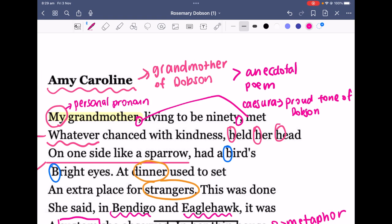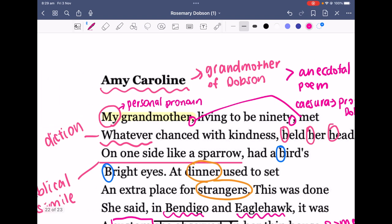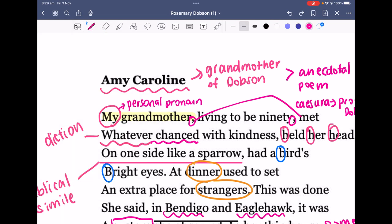The poem says 'met whatever chanced with kindness.' You could make note of the diction of 'whatever,' emphasizing how she wasn't very selective — she's not kind to this person and not kind to that person. Whatever she was chanced with, she would approach with kindness. This emphasizes that she was non-selective in her kindness.